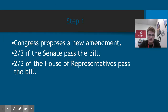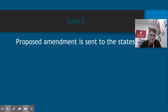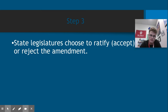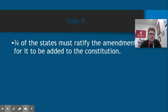Here's a step-by-step summary. Step one: Congress proposes a new amendment. Two-thirds of the Senate pass the bill, and two-thirds of the House also pass the bill. The proposed amendment is then sent to the states to vote. State legislators choose to either accept or deny the amendment — accepting is called ratifying, which basically means voting yes. 38 of the states must ratify the amendment for it to be fully added to the Constitution.